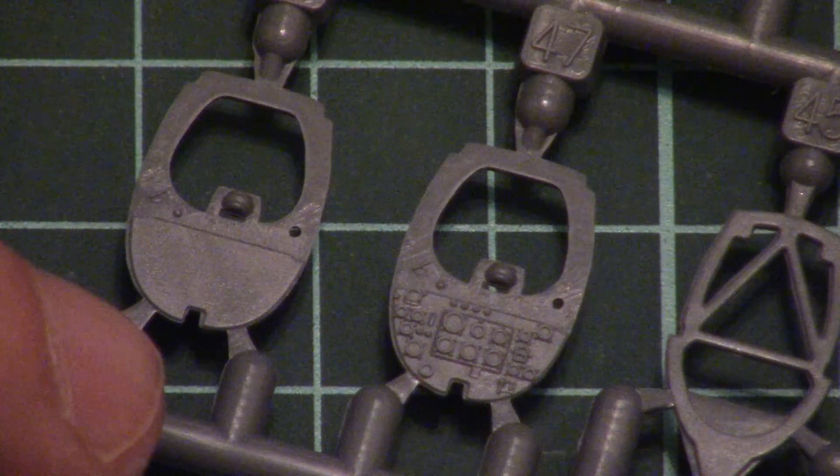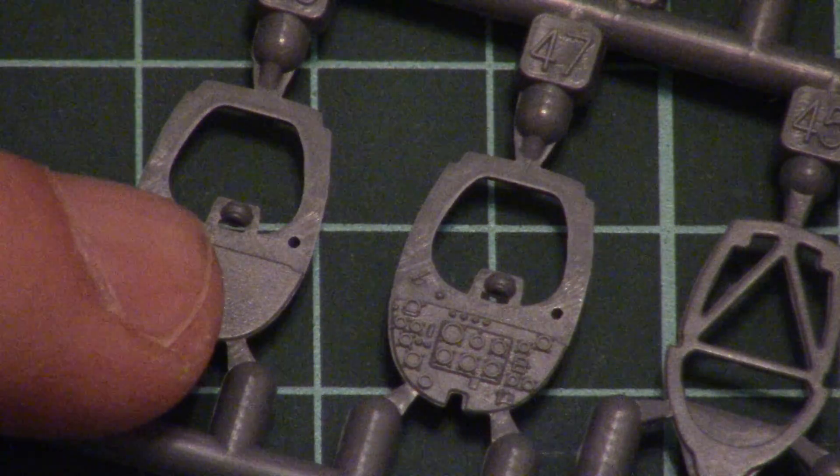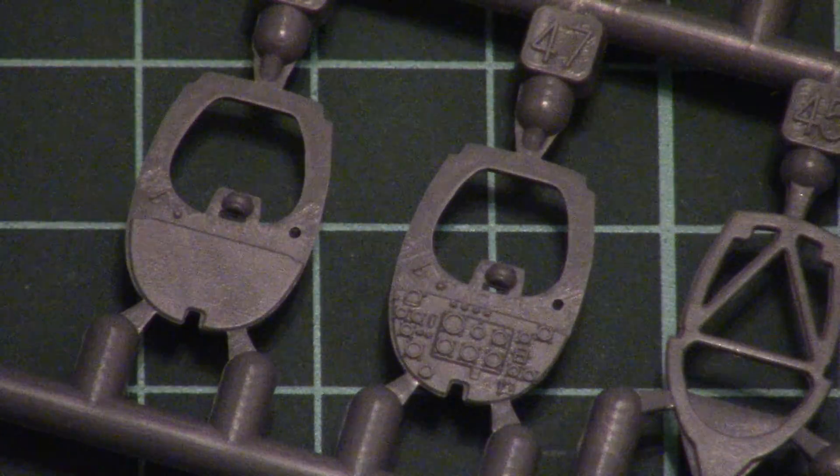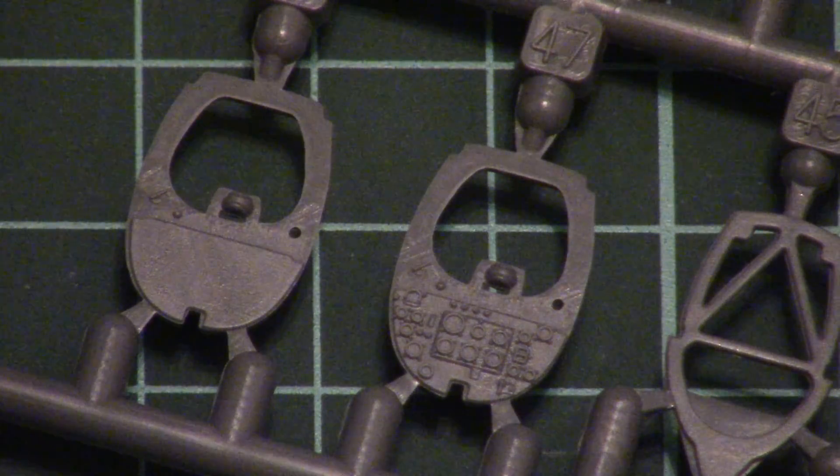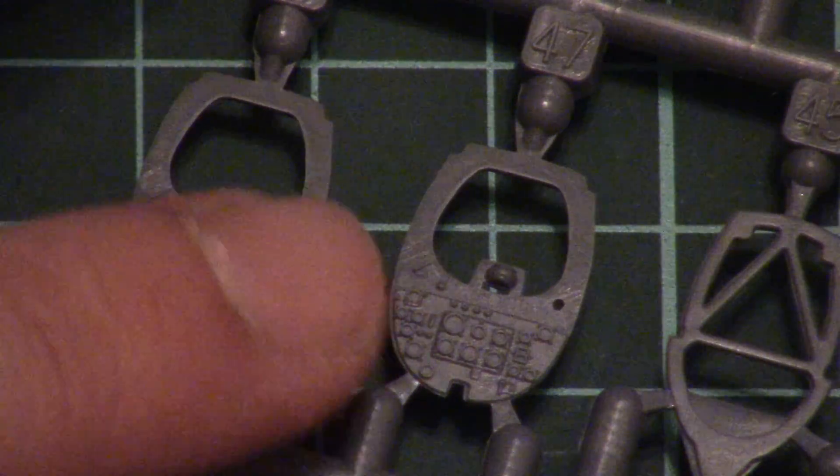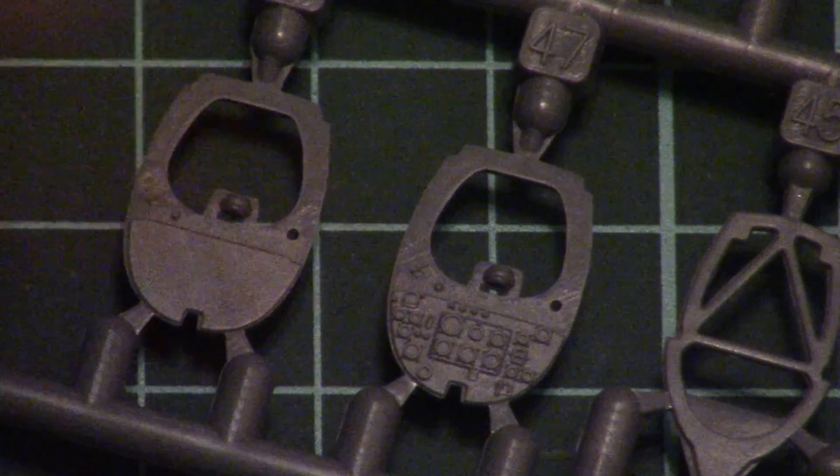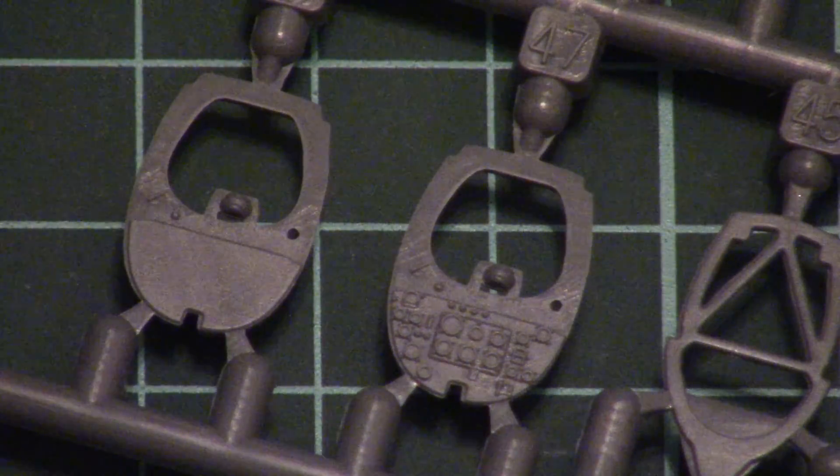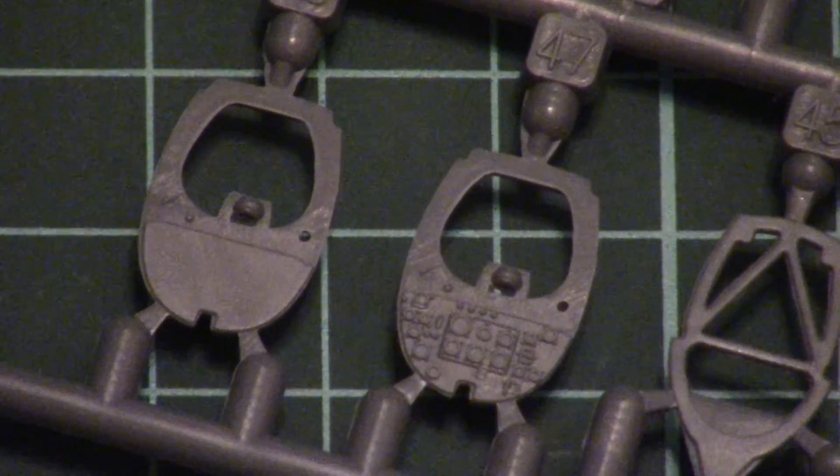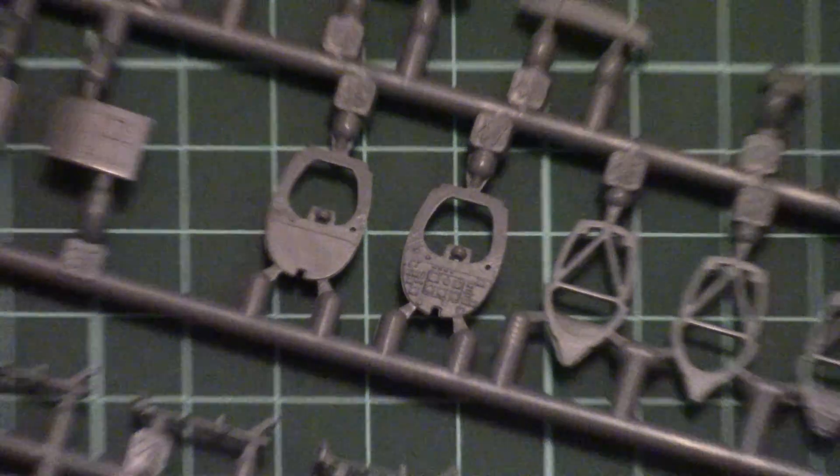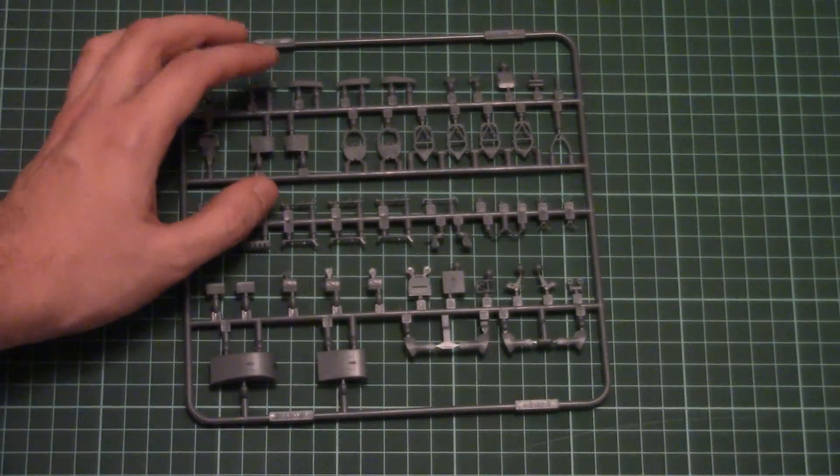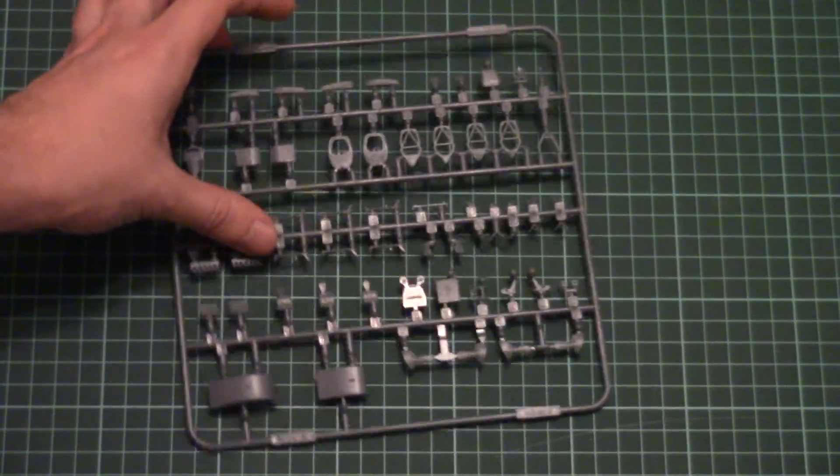We have two types of dashboards and some interior walls. As you can see, one type is plain and can be used with decals or PE parts, and another one has pre-molded dials in case you want to just paint them. But of course it's better to use nice PE parts from Eduard which are supplied in this kit out of the box.